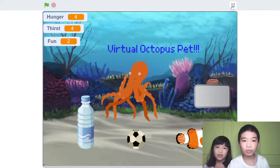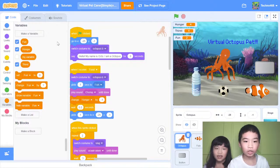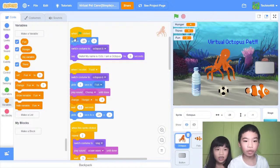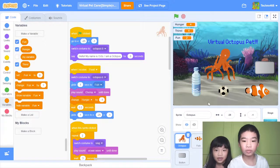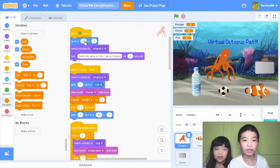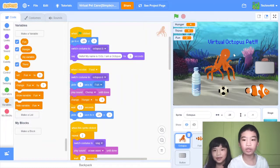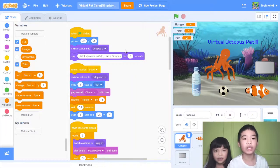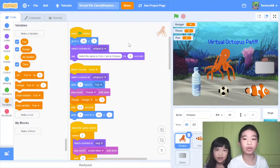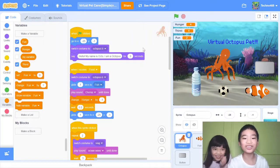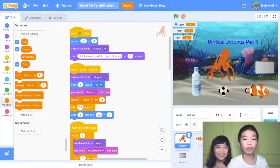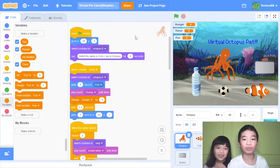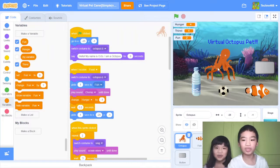It goes to its original place which is x, y coordinates minus 25x and y is minus 1. So it's right there at that position right now. Then switch costume to octopus B which is the original costume and say hello my name is Octo. I'm an octopus. So that's the introduction.